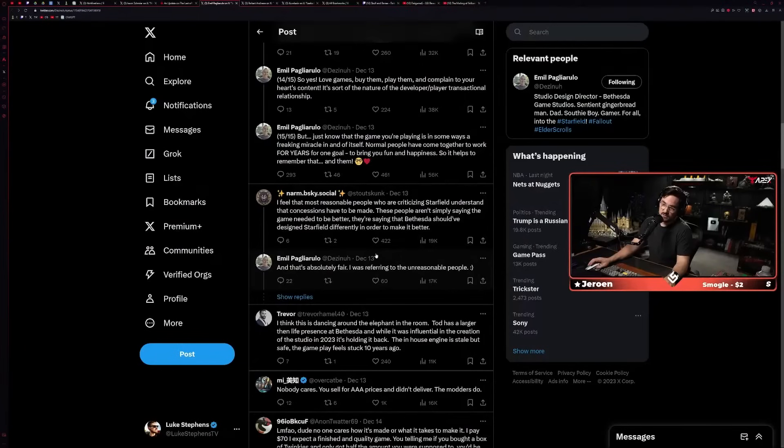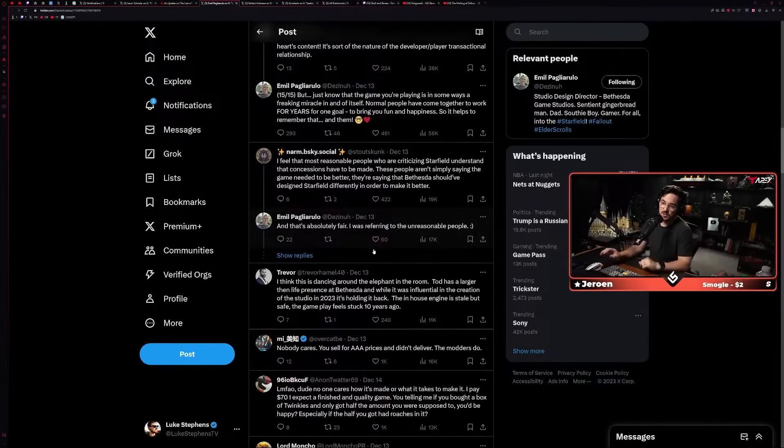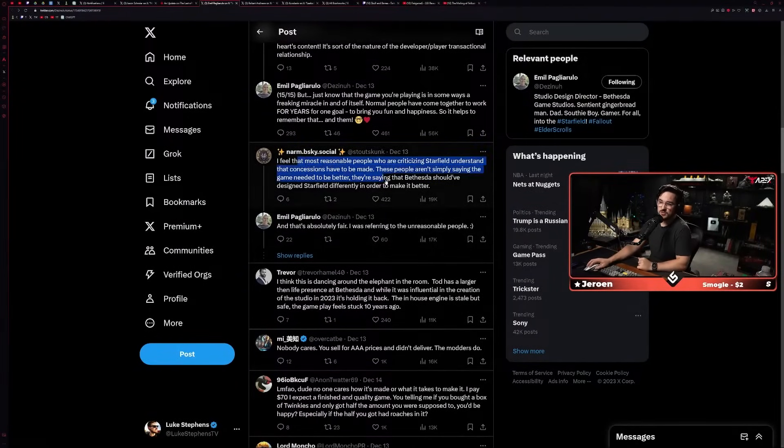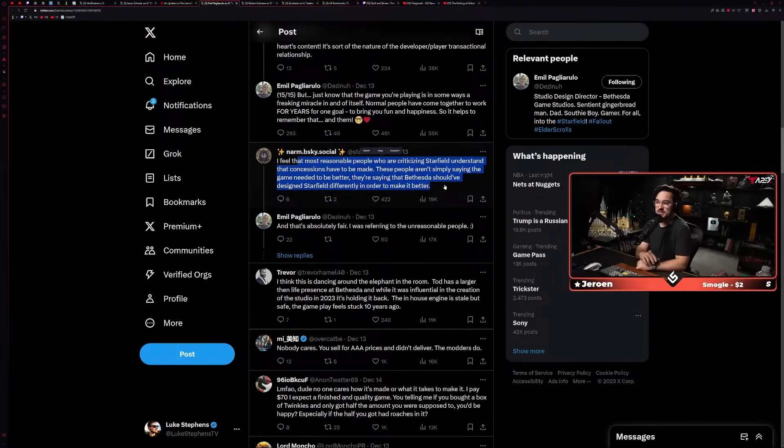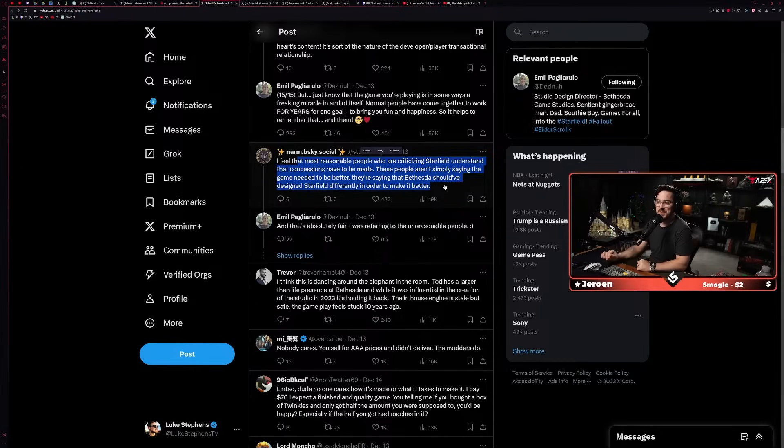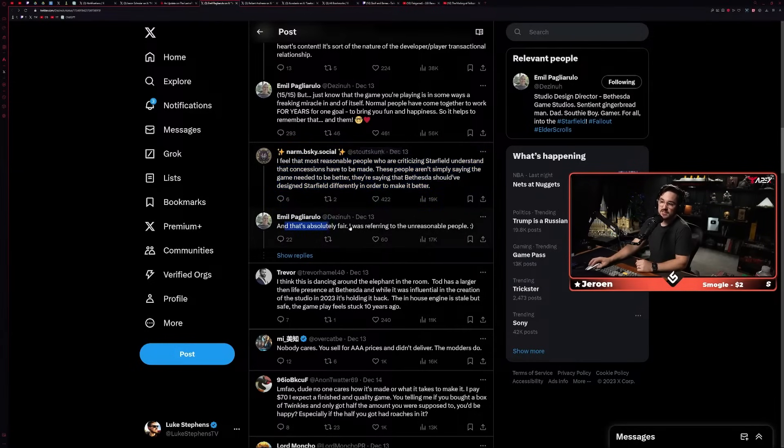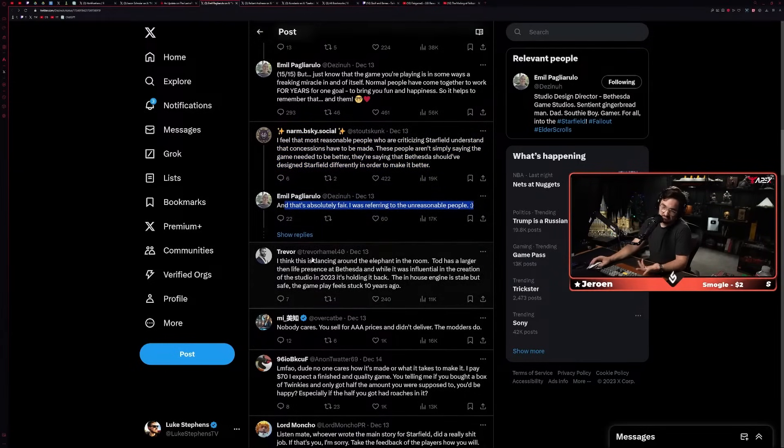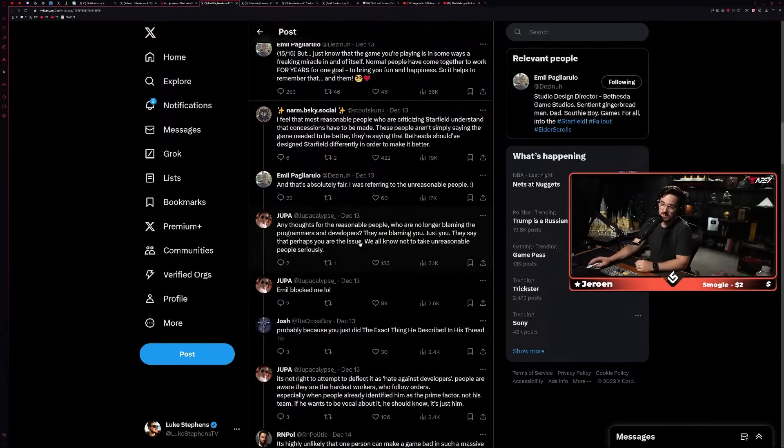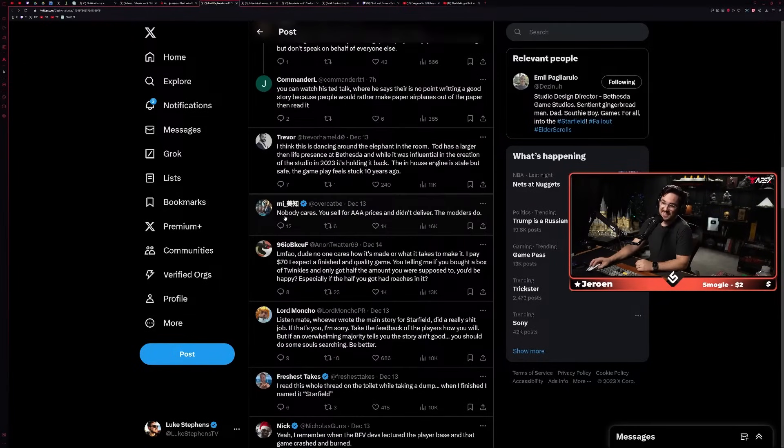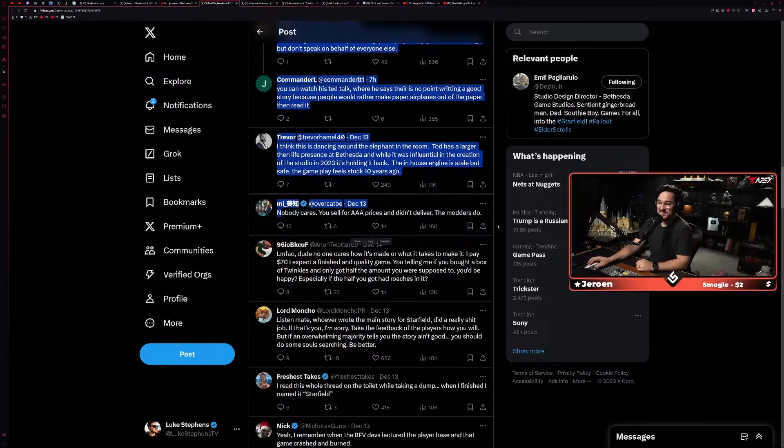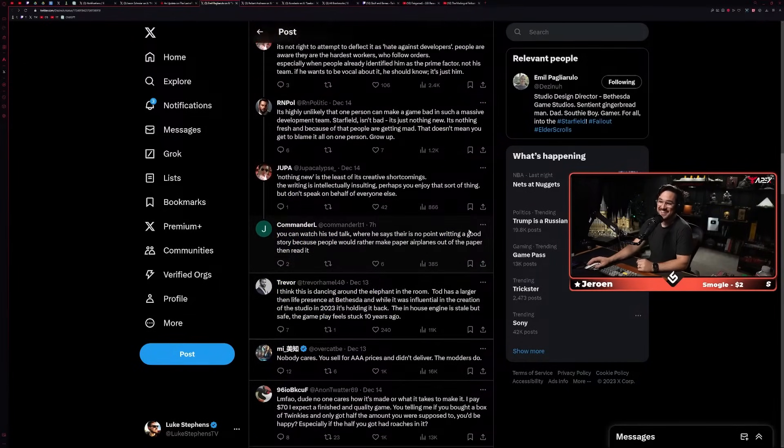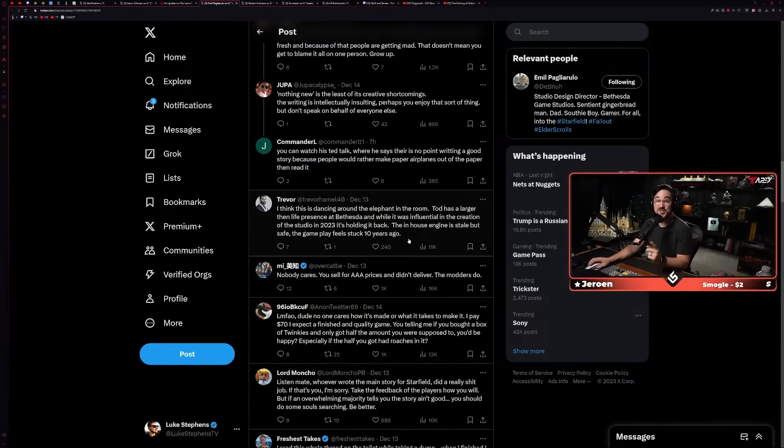So I get what he's trying to say. I think from coming from him, his perspective, his position within the company, I think it just comes off badly, unfortunately. But I think it was a well-intentioned post, and I'll try to defend him on that point. Some of the responses are more or less saying the same thing: 'I feel that most reasonable people criticizing Starfield understand that concessions have to be made. These people aren't simply saying the game needs to be better, they're saying that Bethesda should have designed Starfield differently in order to make it better.'